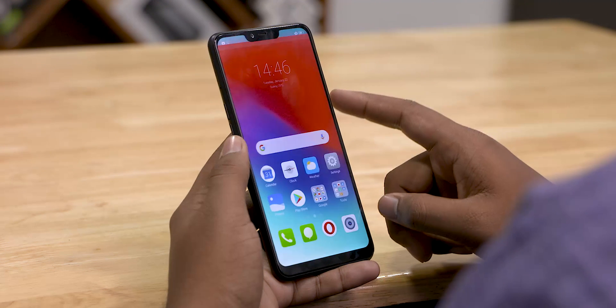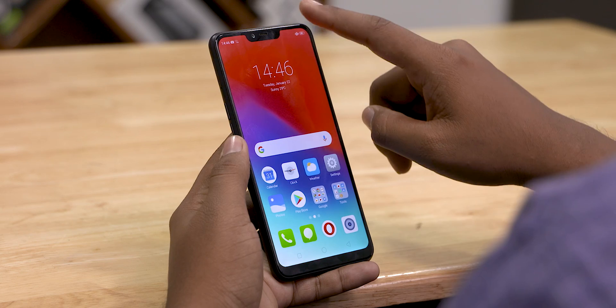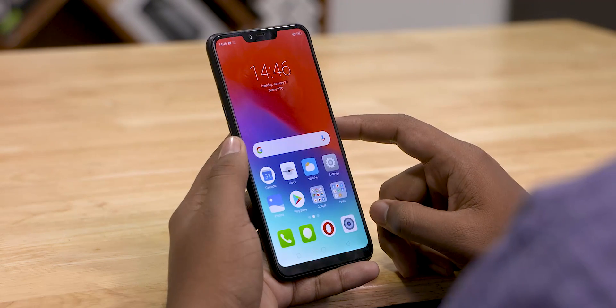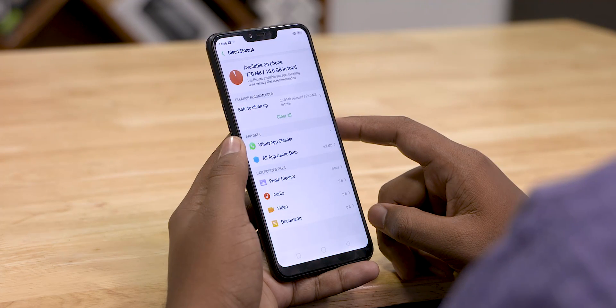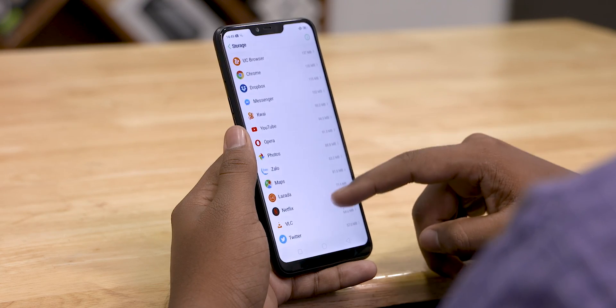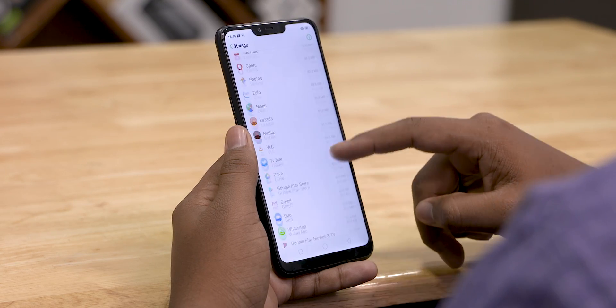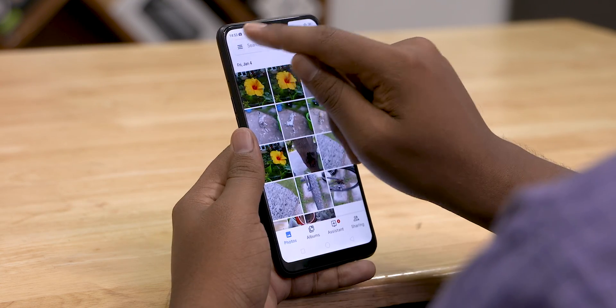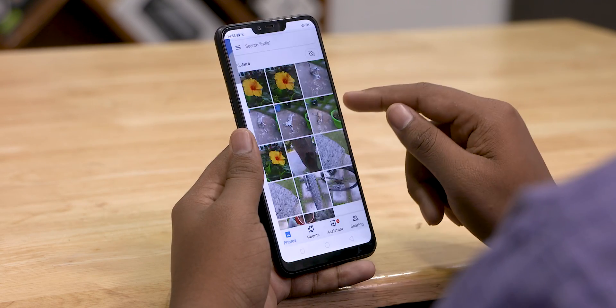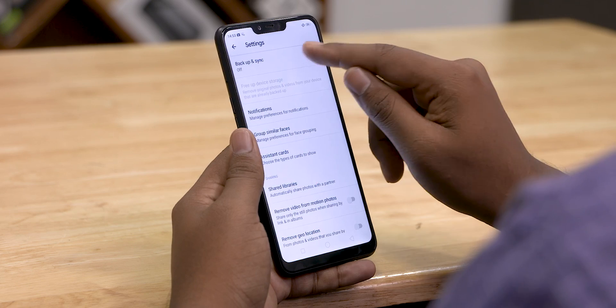Number one: let's free up storage space on the phone. If the storage is full, we need to free it up. We can delete unwanted files here, and we can also delete other files here.